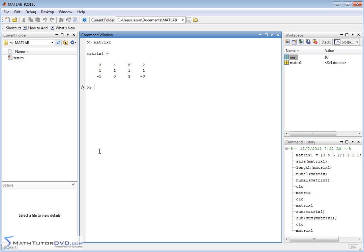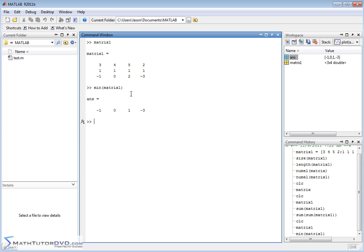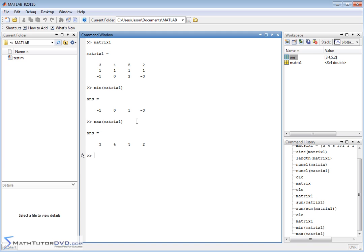Let's look at min and max applied to matrices. When you apply min to a vector it gives you the lowest value. When applied to a matrix it works column by column: column 1 minimum is negative 1, column 2 is 0, column 3 is 1, column 4 is negative 3. Similarly, max goes column by column: column 1 maximum is 3, column 2 is 4, column 3 is 5, column 4 is 2.